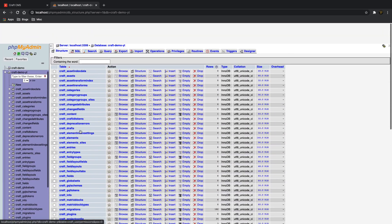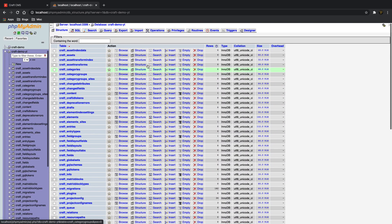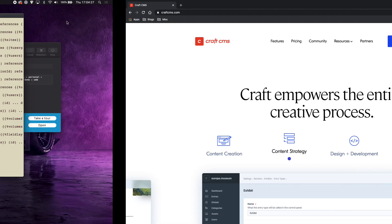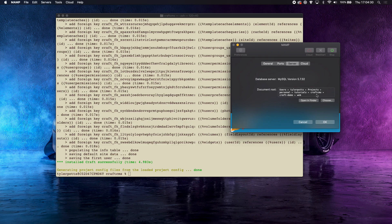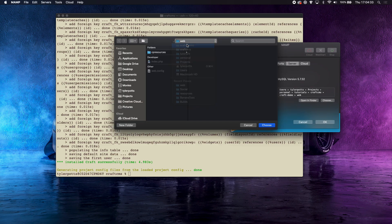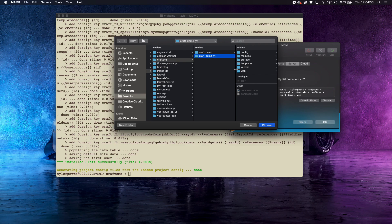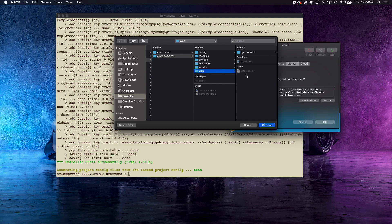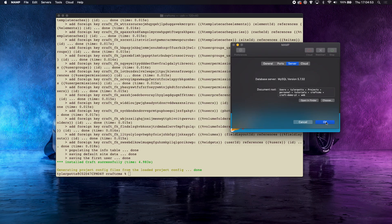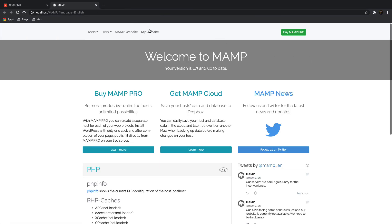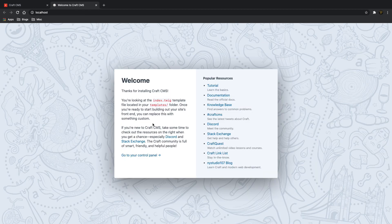There are a lot of tables created, which is great. Close phpMyAdmin and go to our web server — in MAMP click Preferences and choose a new document root. Navigate to our craft-demo-youtube folder and go into the web subfolder, since that's where index.php lives. Click Choose, then OK. MAMP will restart the server, and clicking My Website will load the basic CraftCMS welcome page.